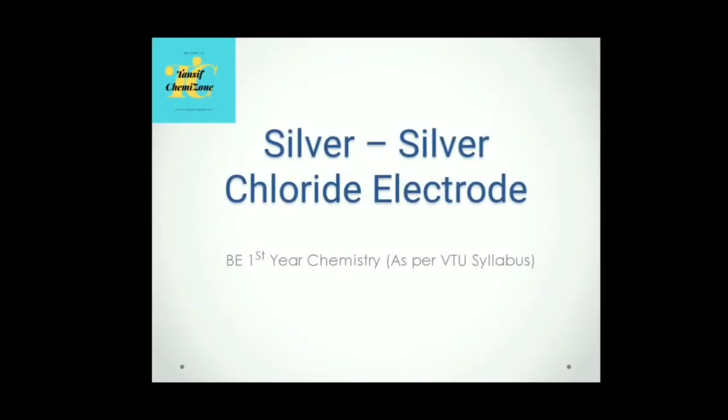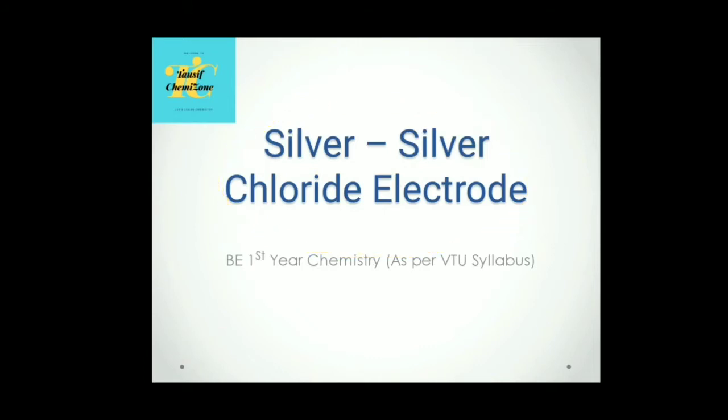Hello everyone, welcome to my channel. Today we will see about silver silver chloride electrode. What is silver silver chloride electrode? Let us see that.